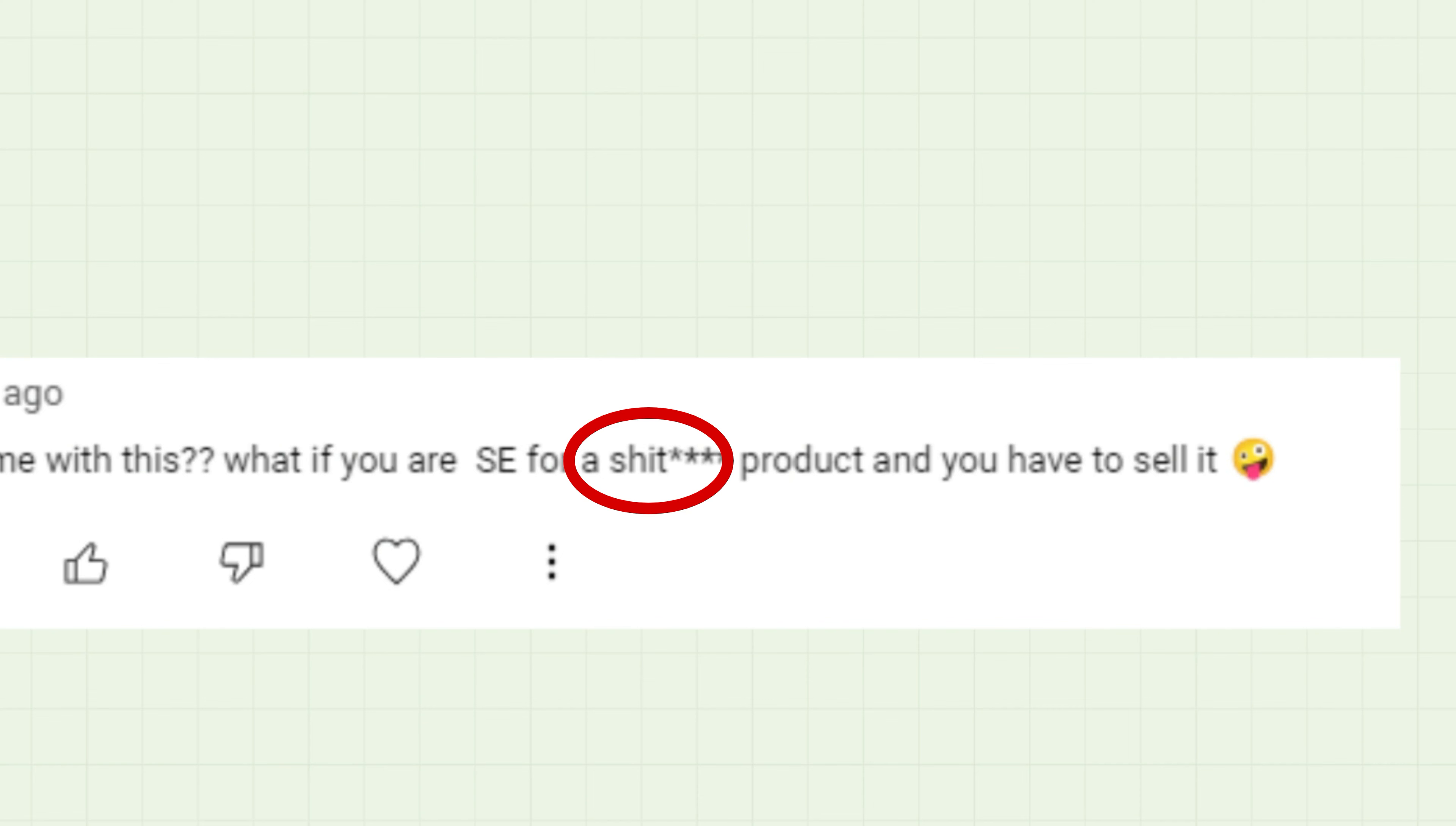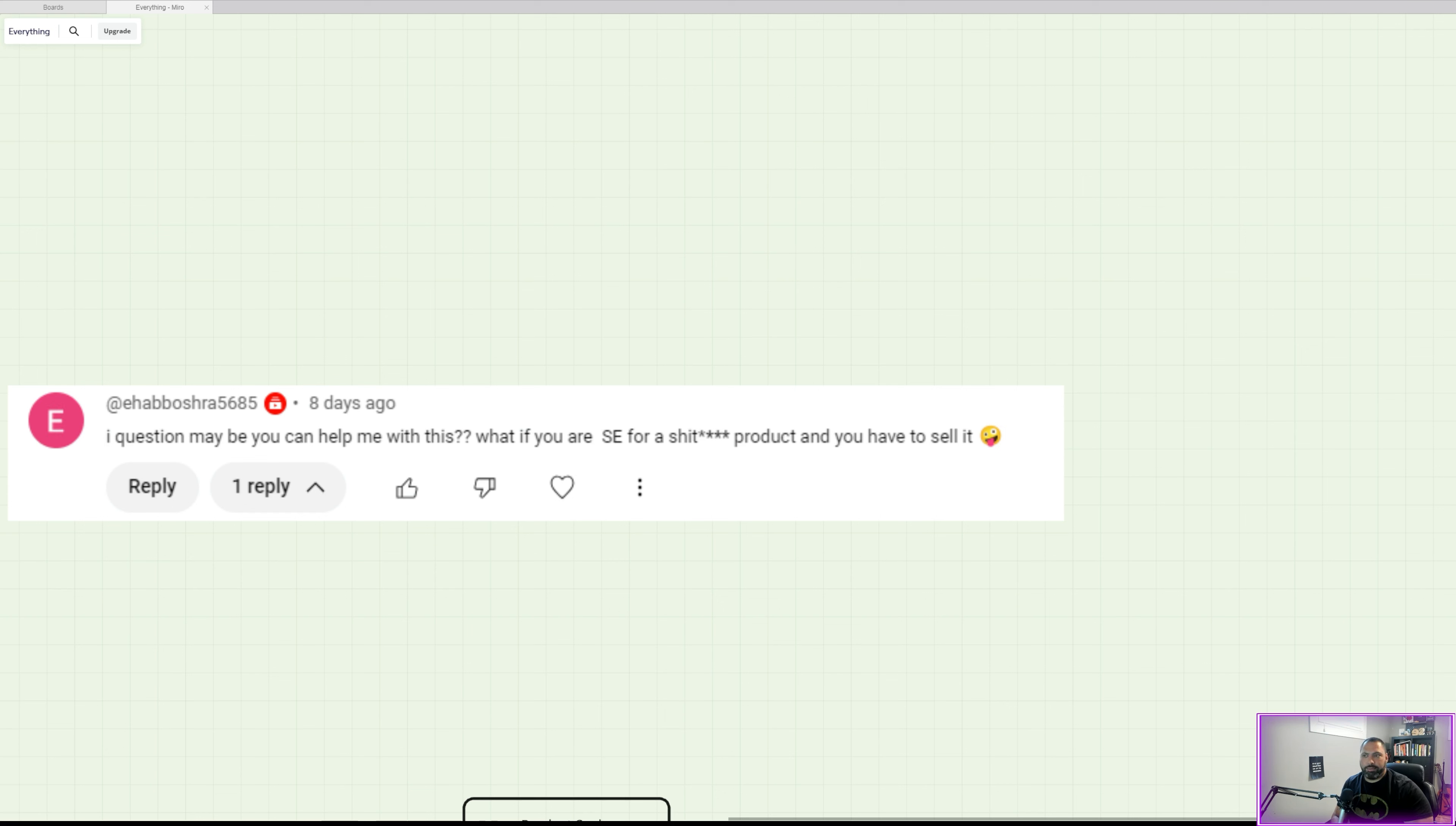One of these questions came as a comment from one of the videos that I made, and the question was, what if you are an SE for a—I'm going to let you read that one—product, and you have to sell it? And as I mentioned, the answer is always, it depends.